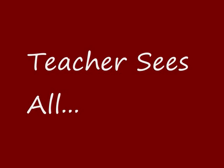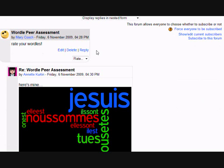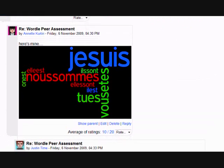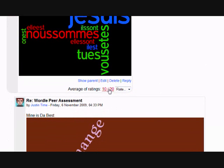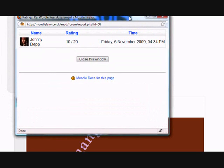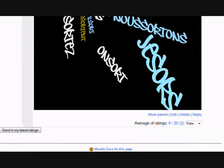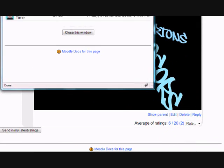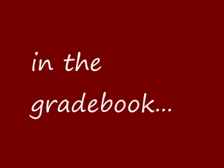However, teachers, of course, can see everything. If we now log in as a teacher, we can see that in the case of Annette, one person gave her 10 out of 20. And if we click on that 10 out of 20, we are allowed to see who it is, and it tells us that that was Johnny. Similarly, if we go down to the bottom and we look at Johnny's average grade — two people, 6 out of 20 — as the teacher, we can see who those two people were and what grade they gave him.